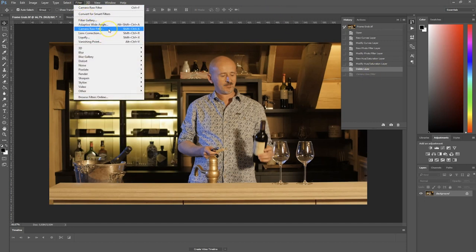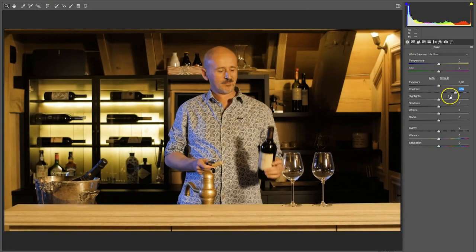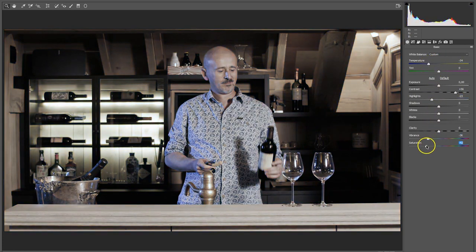I'm going to go back in time to delete my Camera Raw settings, then head back to Filter > Camera Raw Filter and do it all over again. So let's add some contrast again, perhaps decrease the highlights, adjust the temperature, and so on.